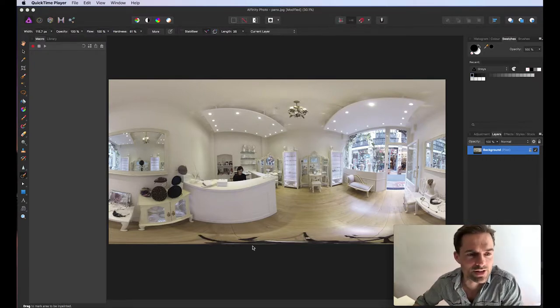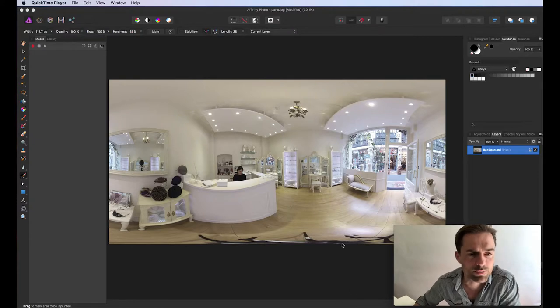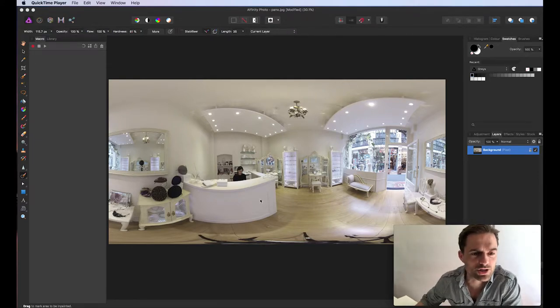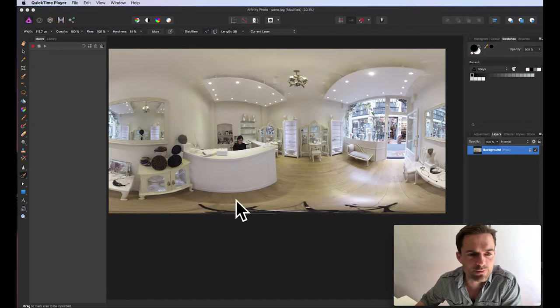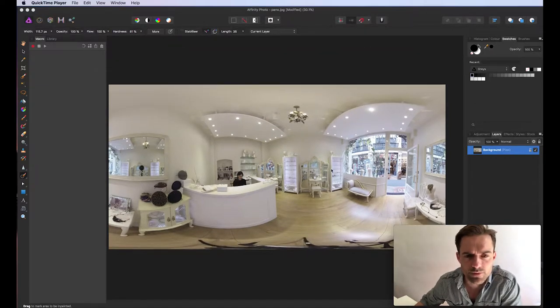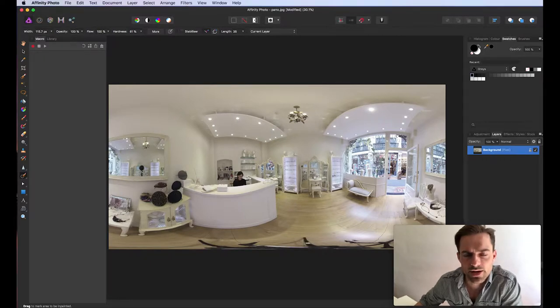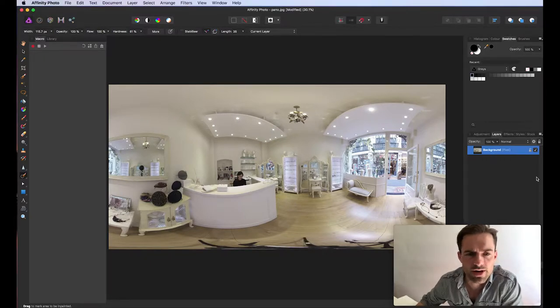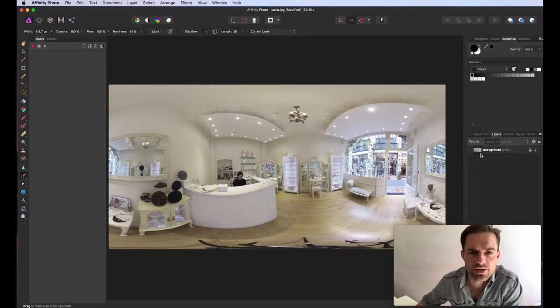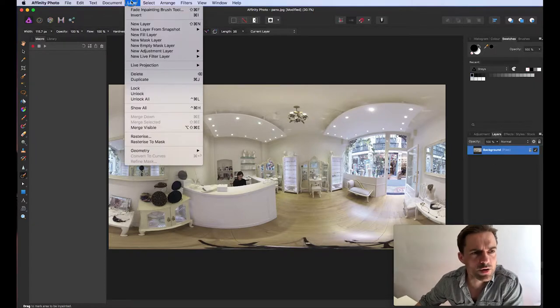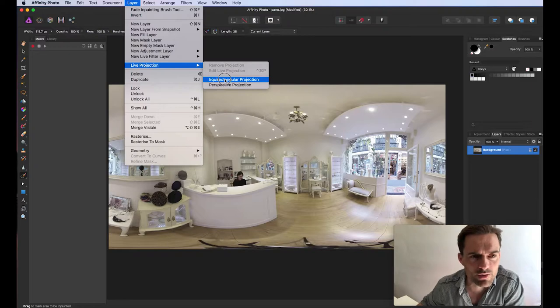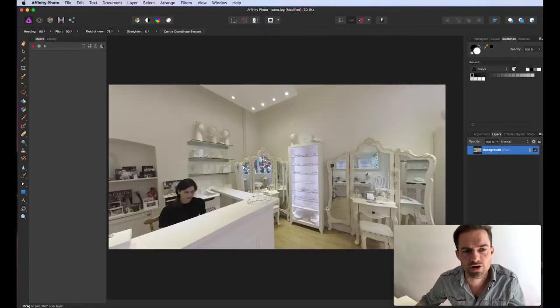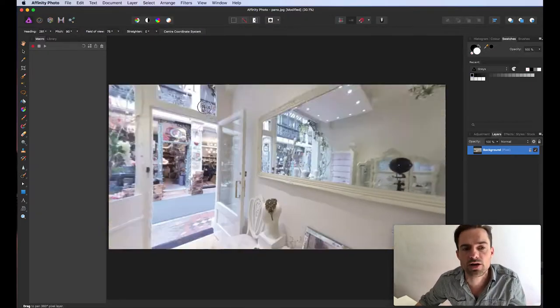So let's have a look at this. I'm using this image here, this beautiful shop. I've imported in my equirectangular projection. And you can see at the bottom, there's some legs of a tripod. We need to remove those. So what we do first of all is we need to select the layer. This only works on whichever layer you've got selected. So I've only got one layer here, so I'll select the background. And then we go to the top layer, live projection, equirectangular projection within the program itself.